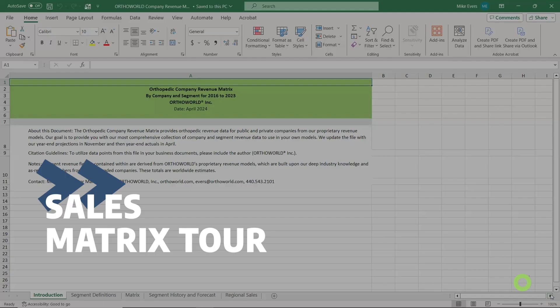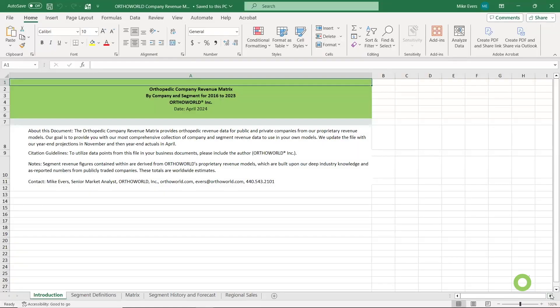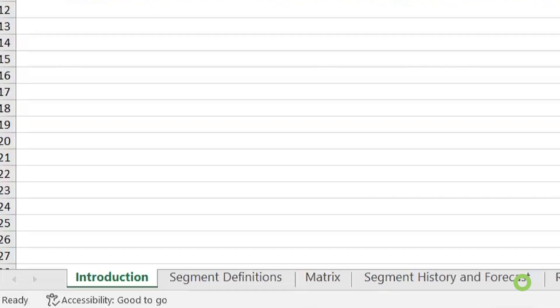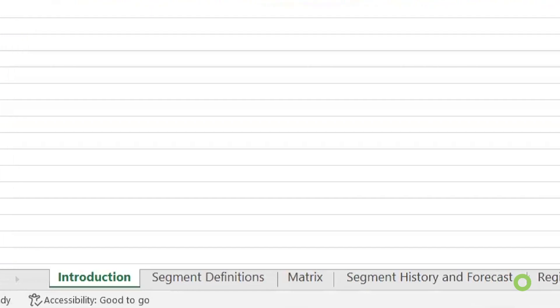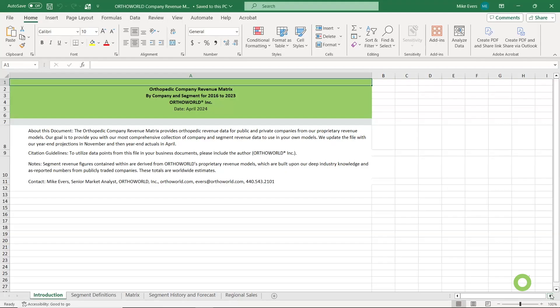All right, let's jump over into the matrix. Here we are in the file. Simple setup — you can see a couple tabs at the bottom. We're going to start over on the left with the introduction. I'm not going to read it verbatim. This is just telling you what you can find in here, how to cite it, and how to contact me if you have questions. You can check the date at the top to make sure you're looking at the most recent version.